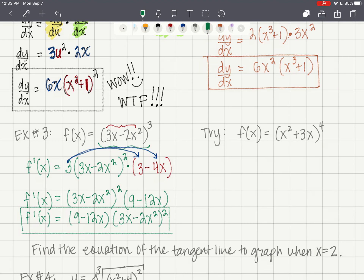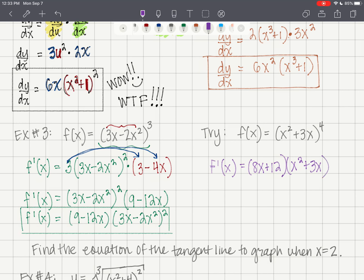Press pause and try the next one yourself. The final answer is f'(x) = 8x + 12 times (x² + 3x)³.